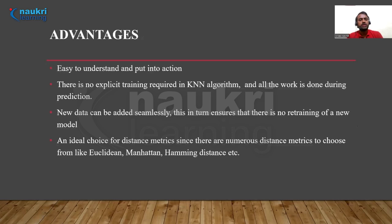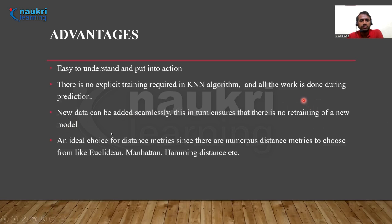Let us look at some advantages of the KNN algorithm. KNN is easy to understand and put into action quickly. There is no explicit training required — all the work is done during prediction only, so no training time is needed. New data can be added seamlessly, ensuring there is no need to retrain the model; even if new customer data arrives after a month, no retraining is needed. It is also an ideal choice for distance metrics, since there are numerous distance metrics to choose from such as Euclidean, Manhattan, Hamming distance, and others.